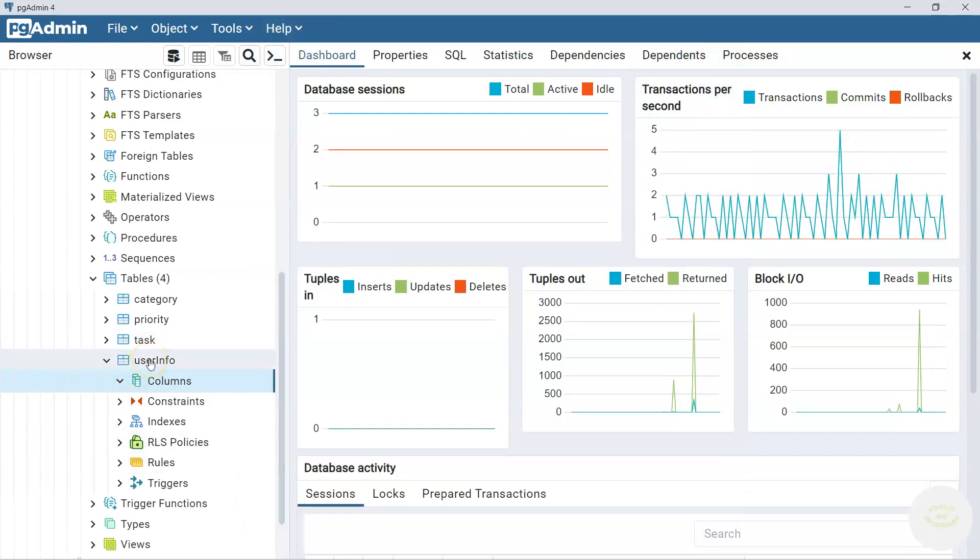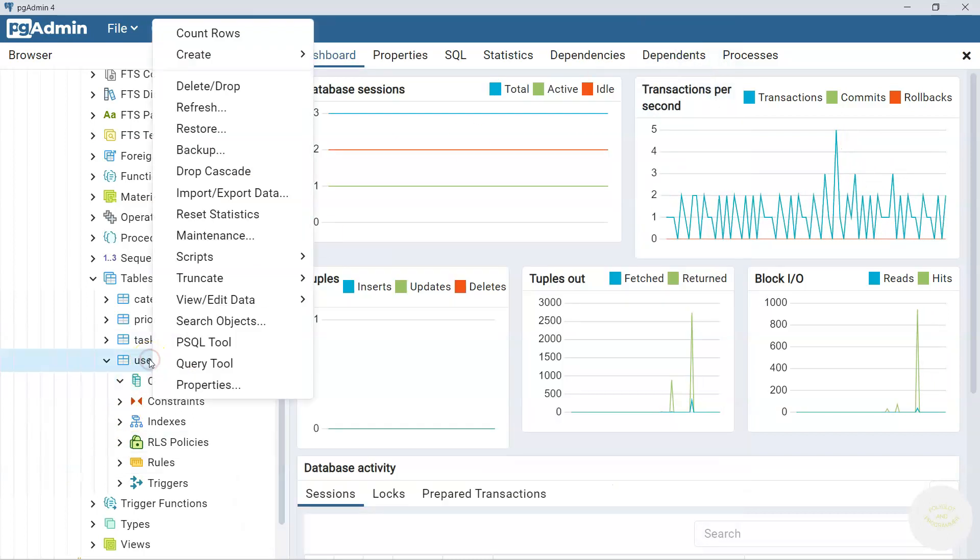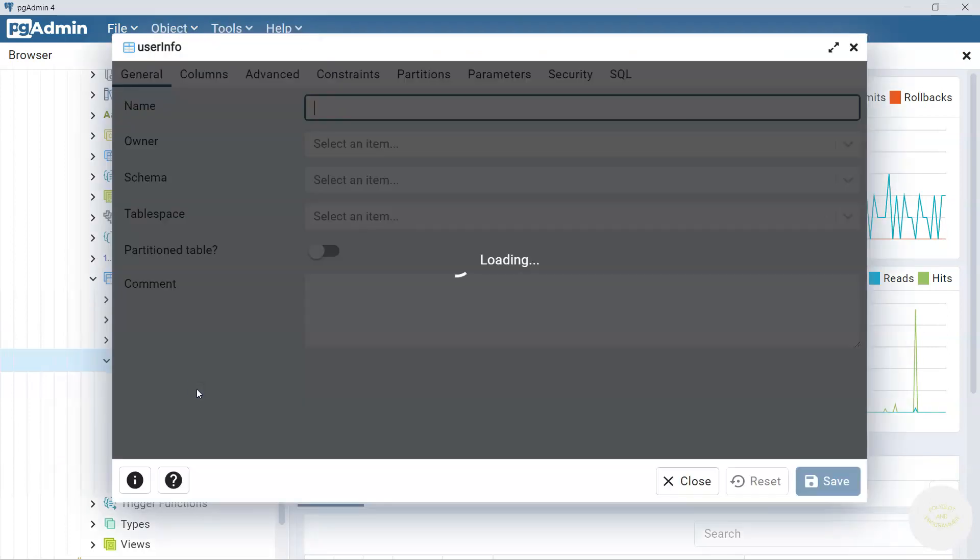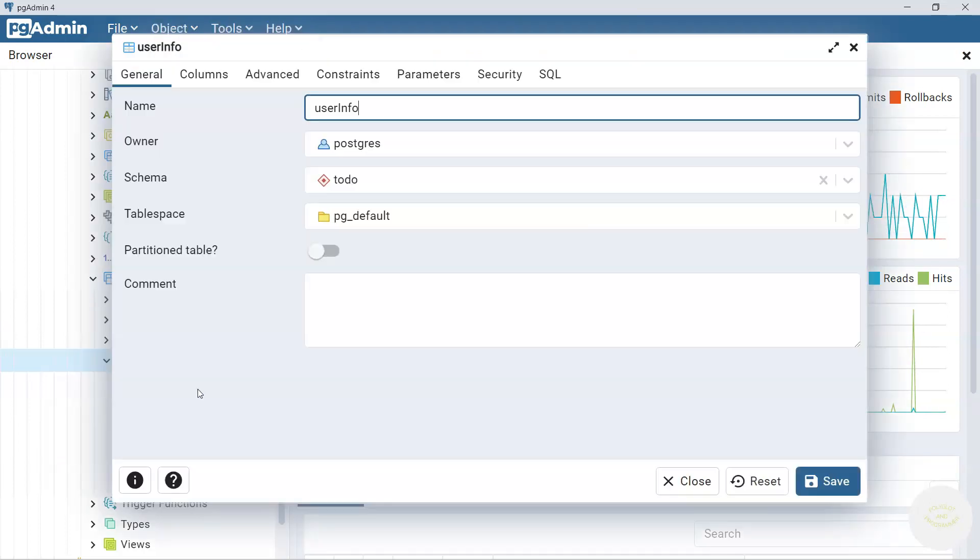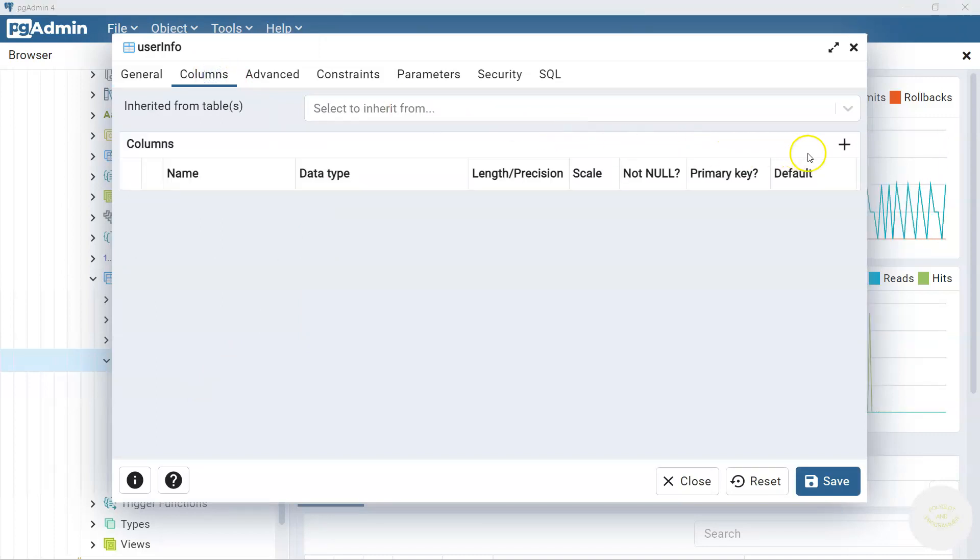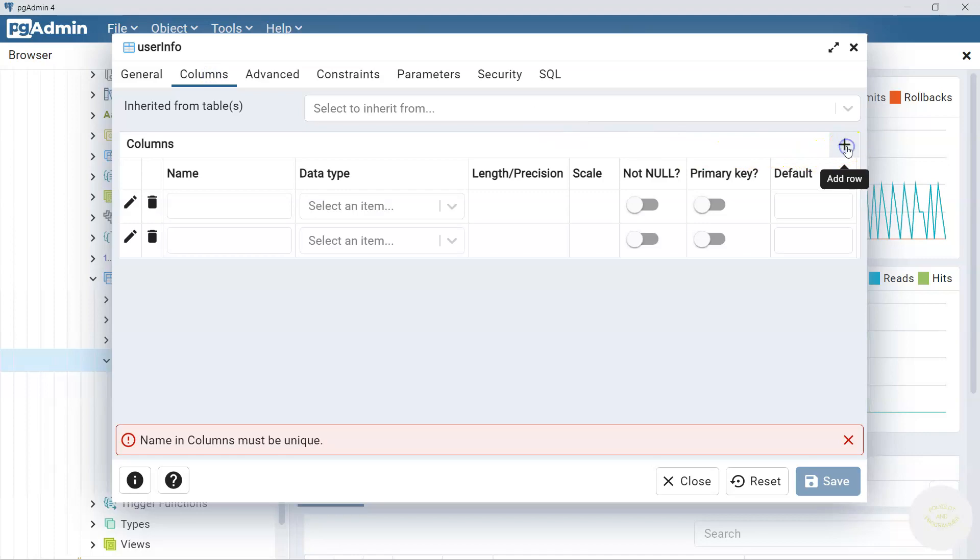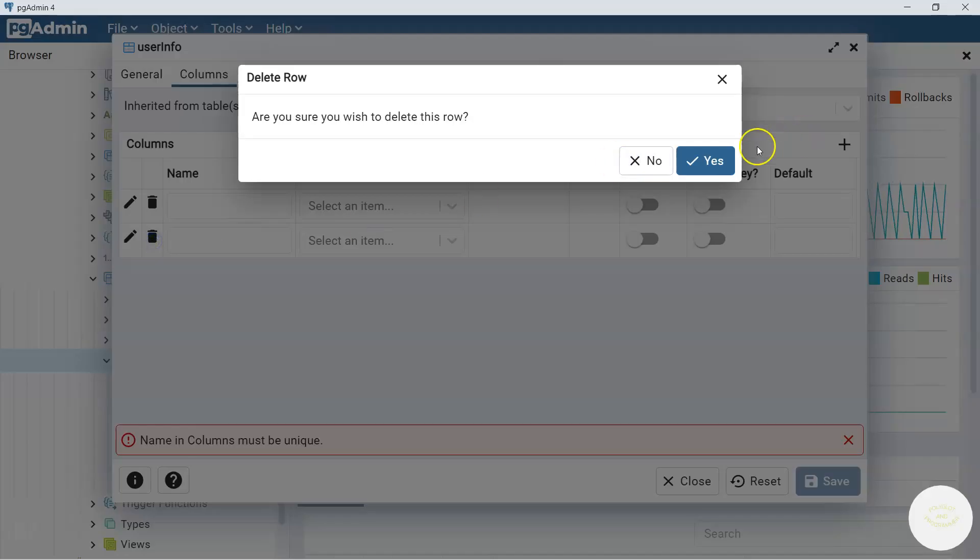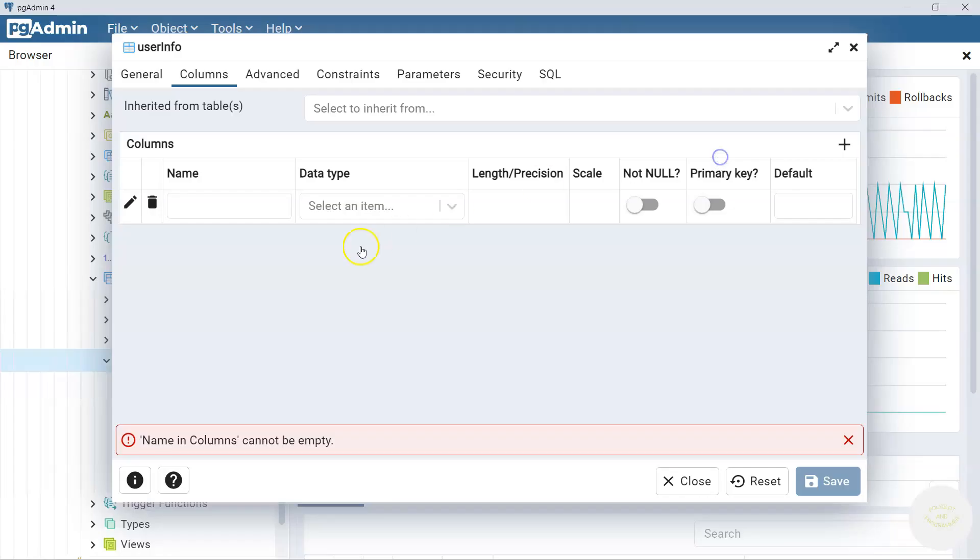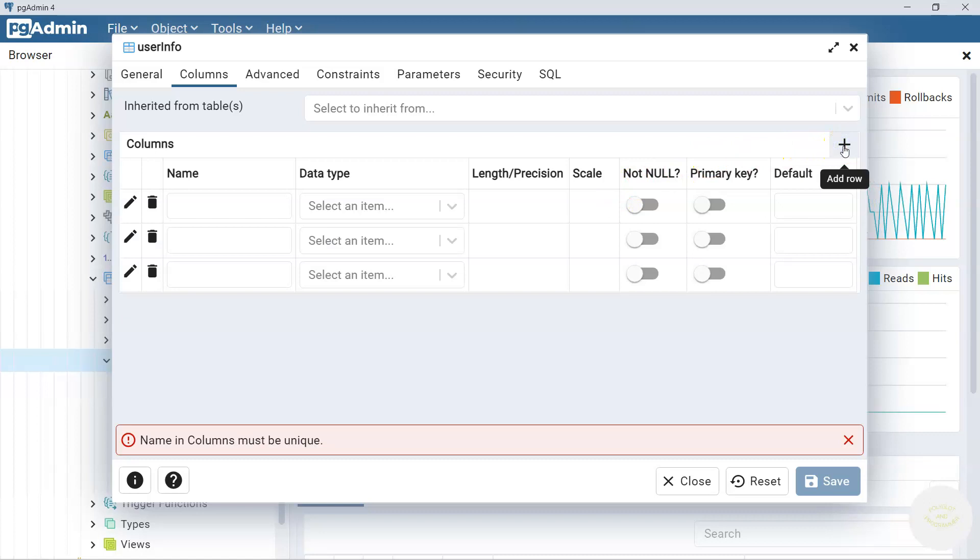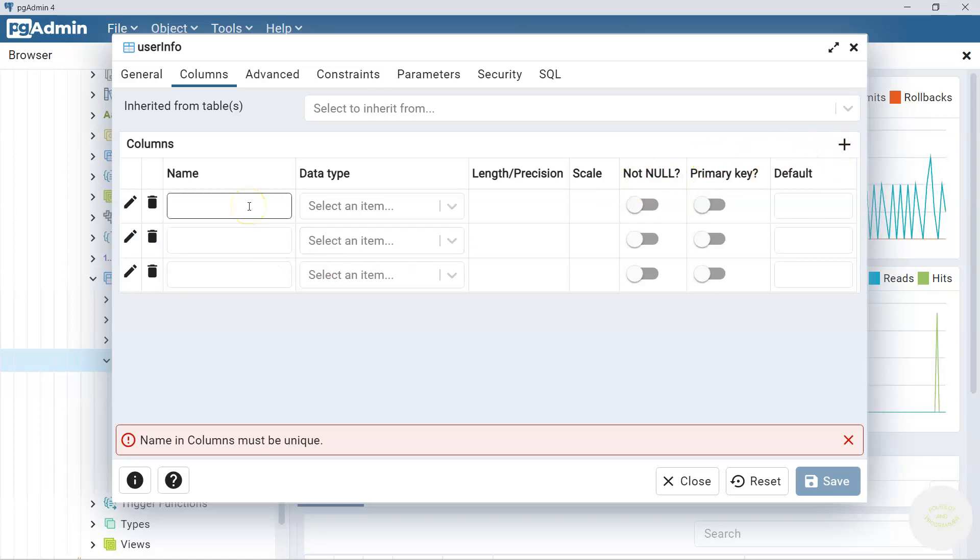The other option is right click on user_info table, go to properties and here we go. We have column section here. Here we can click this plus and it will create multiple columns for us. So we said we're going to add three columns to the user_info table. Let's click this plus thing a couple of times.